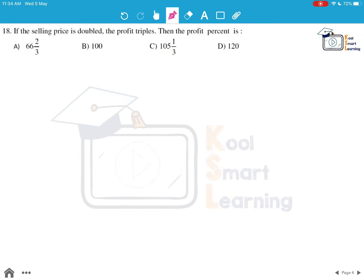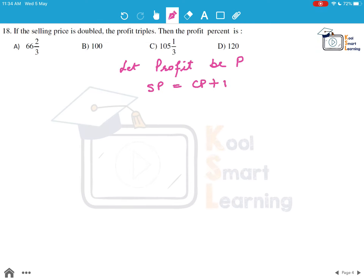Moving to the next question: if the selling price is doubled, the profit triples, then the profit percentage is? Let the original profit be P. We know that selling price SP equals cost price CP plus P. If the selling price is doubled: new SP = 2×SP. The profit triples: new P = 3P.